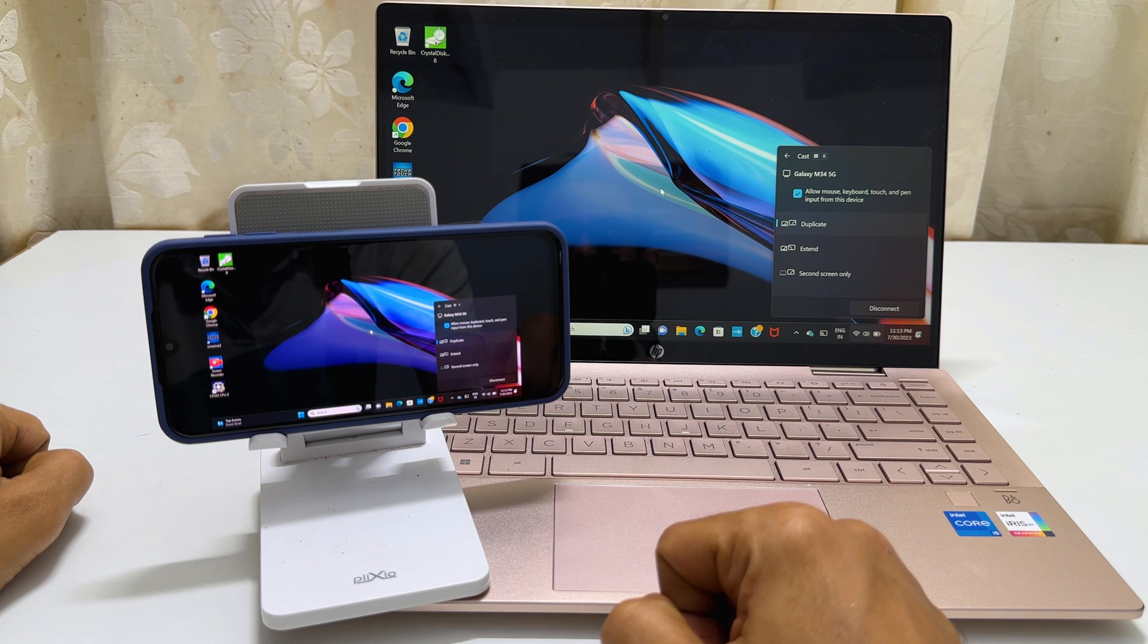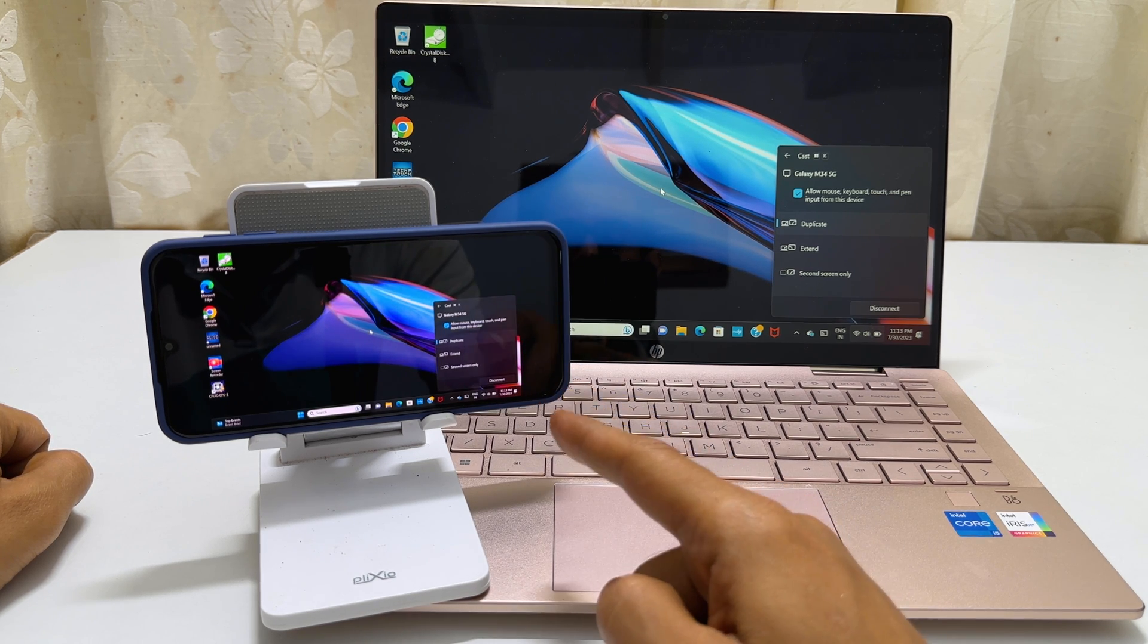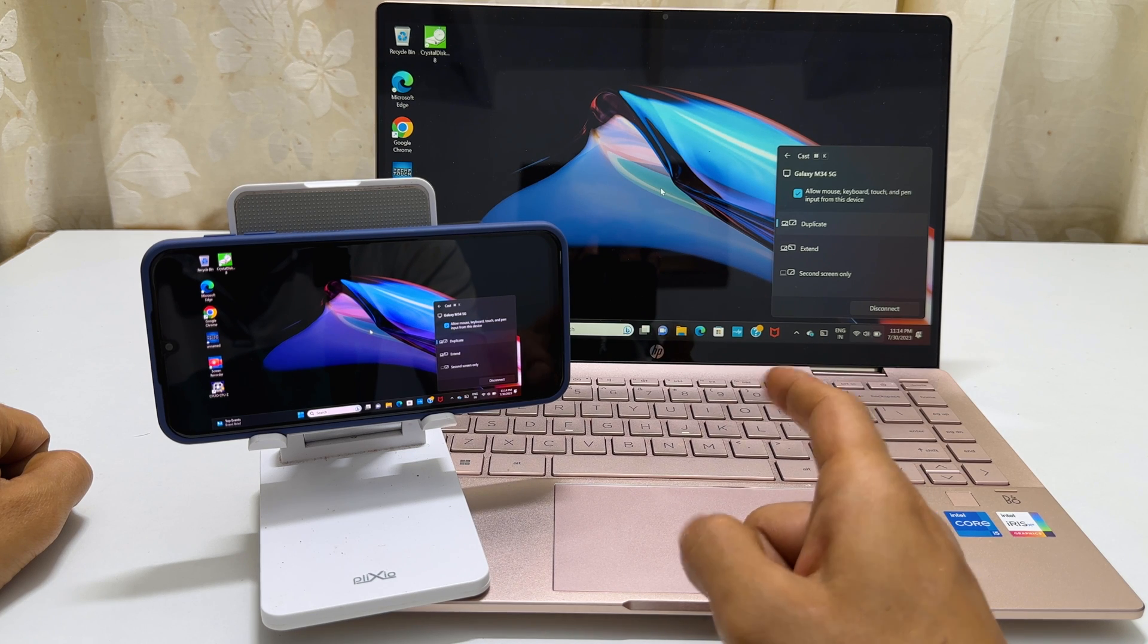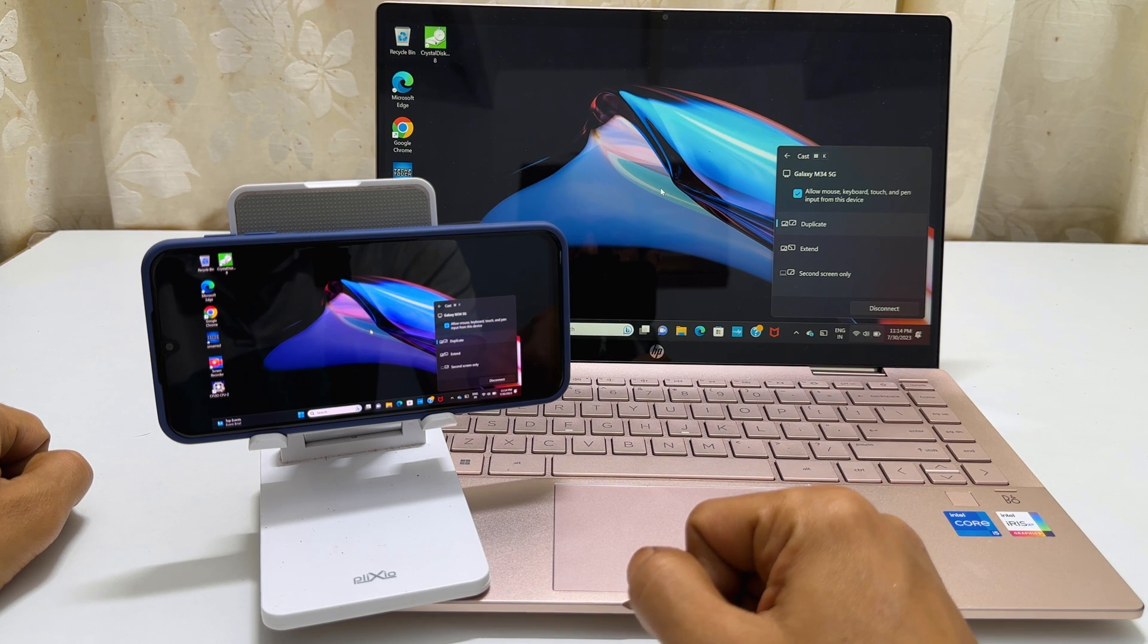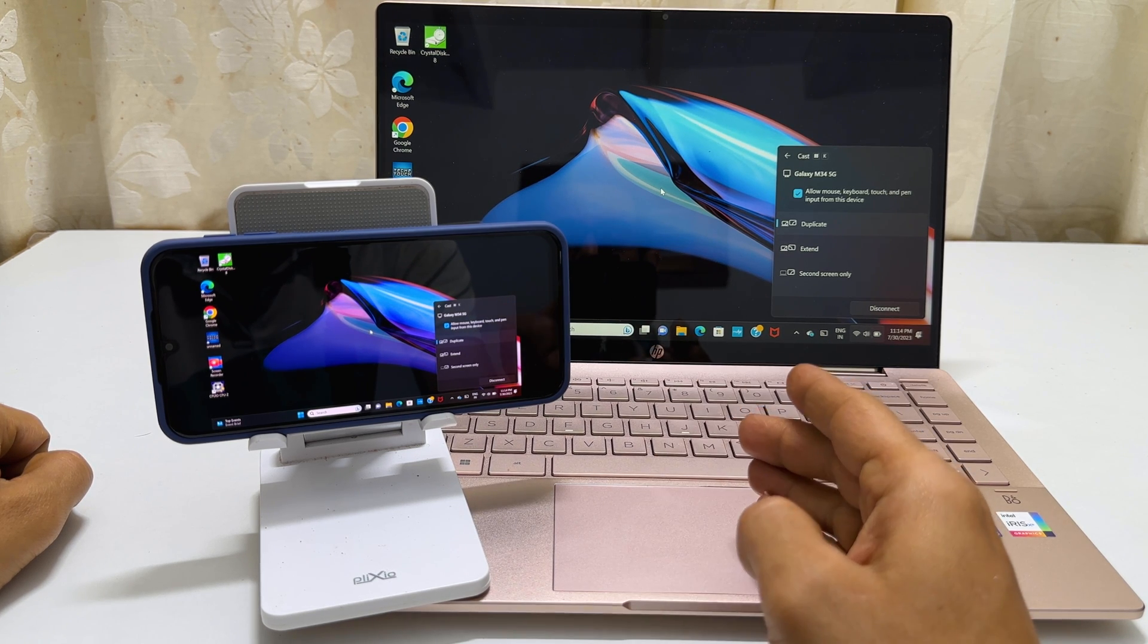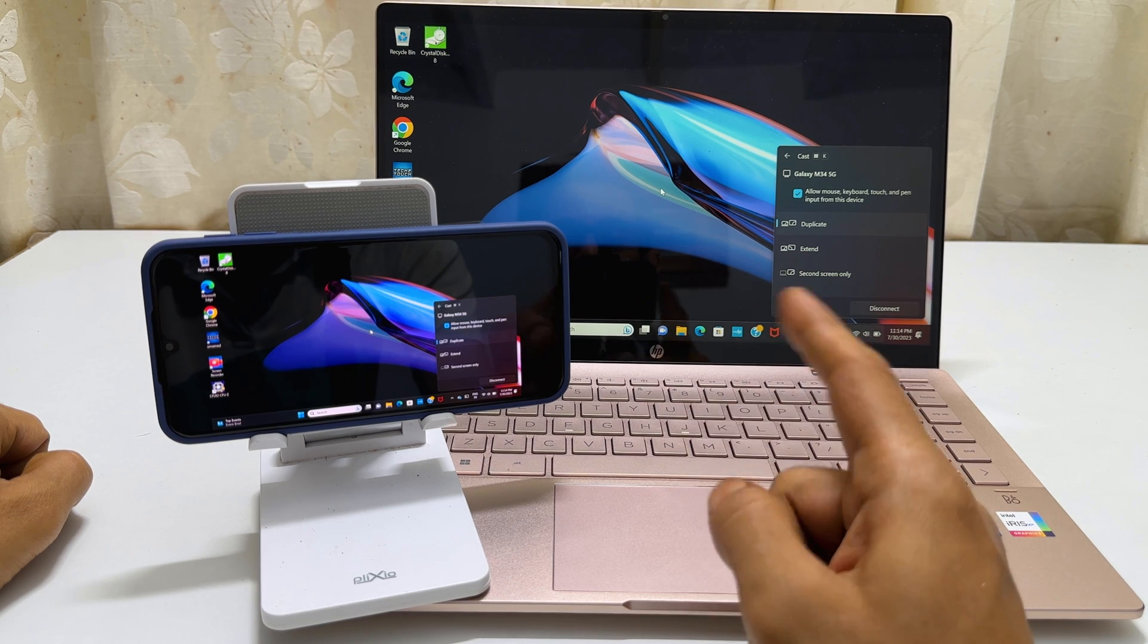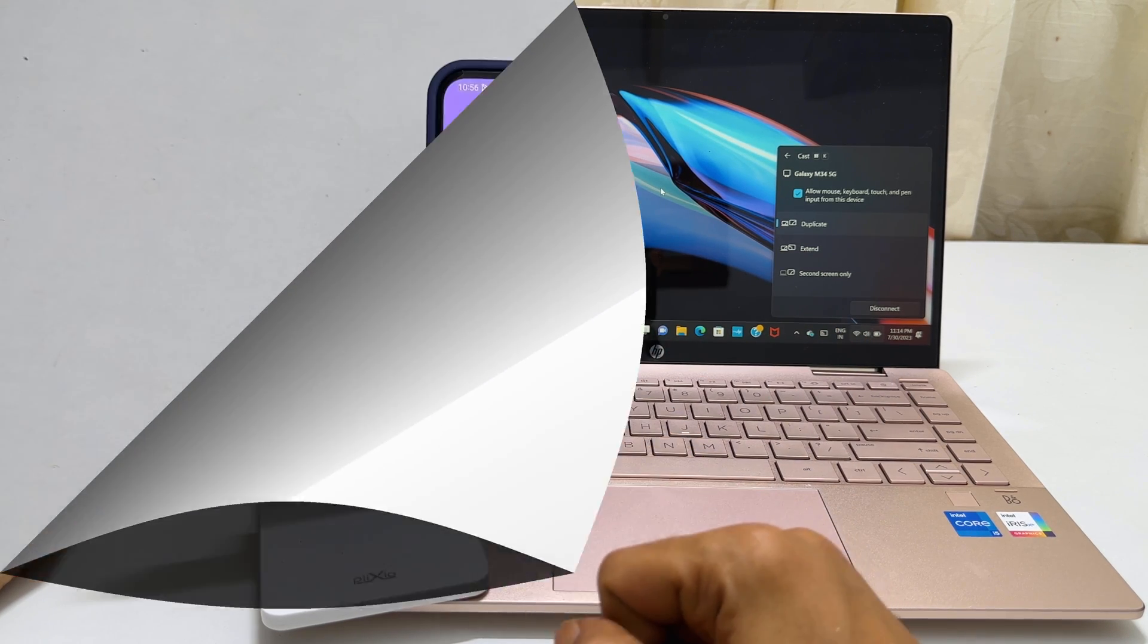Typically, screencasting involves displaying your phone's screen on a laptop or PC. However, in this case, we are doing the opposite by mirroring the laptop screen onto a phone or tablet screen.